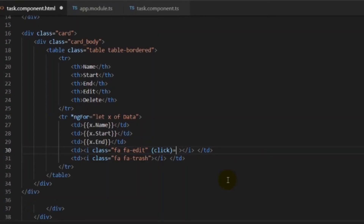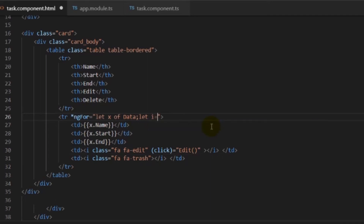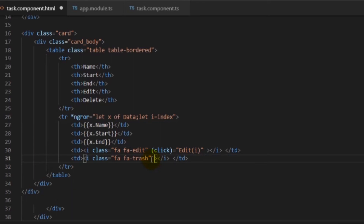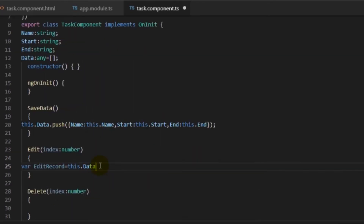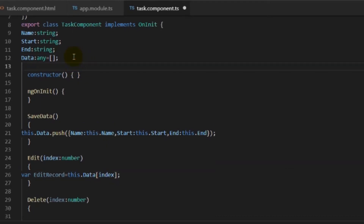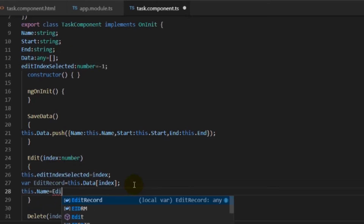Now we'll add edit and delete functionality to these buttons. We'll add an edit function on the edit button and pass the index of the array. We write let i = index so it automatically gives the index. Then we create edit and delete functions in TypeScript that take index as a parameter. Inside the edit function we take the index parameter and fetch the value at that index. We also need to keep this selected index at a global level so that when the user clicks update, we know which row to update — we call this variable editIndexSelected.